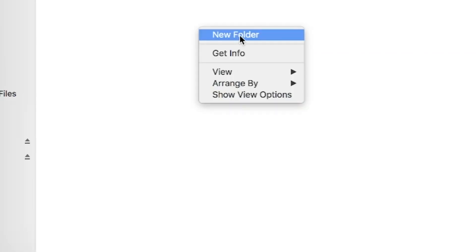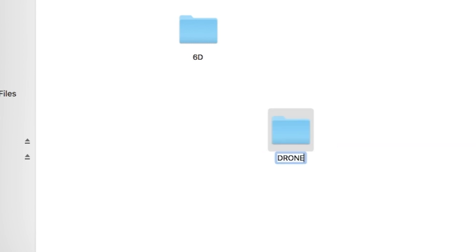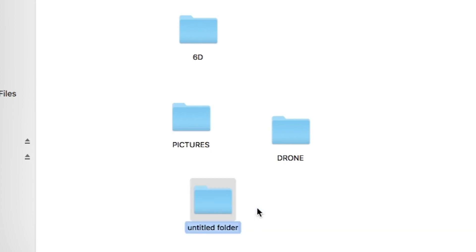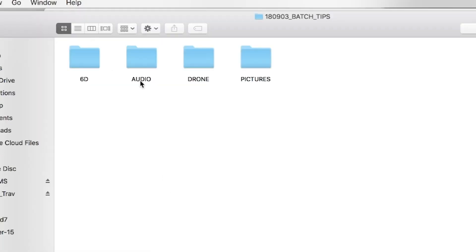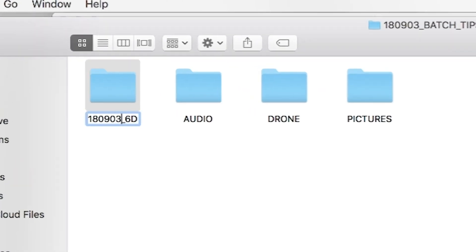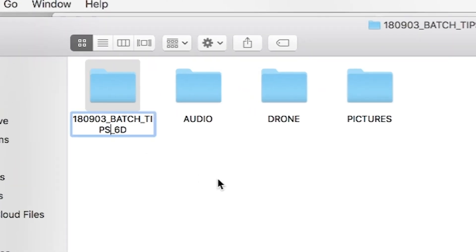Now everything is going to reside within this folder structure. We're going to take that folder structure and apply it to every new kind of source we've got. So let's make a new folder for each of those — let's call one 6D for the camera, one for the drone, one for pictures, and one for separate audio. Now rename each of these with our folder structure: 18_0903_BATCH_TIPS_6D. Now we know that all the 6D footage will be found within that.